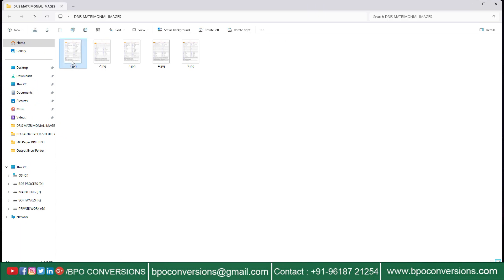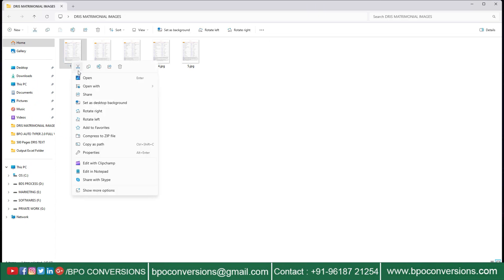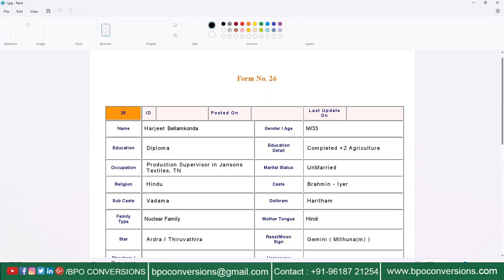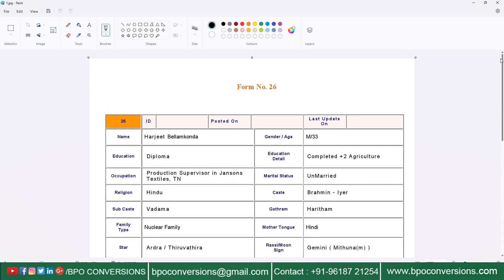I have taken some of the images from your company provided matrimonial PDF file. Just have a glance at this image file.